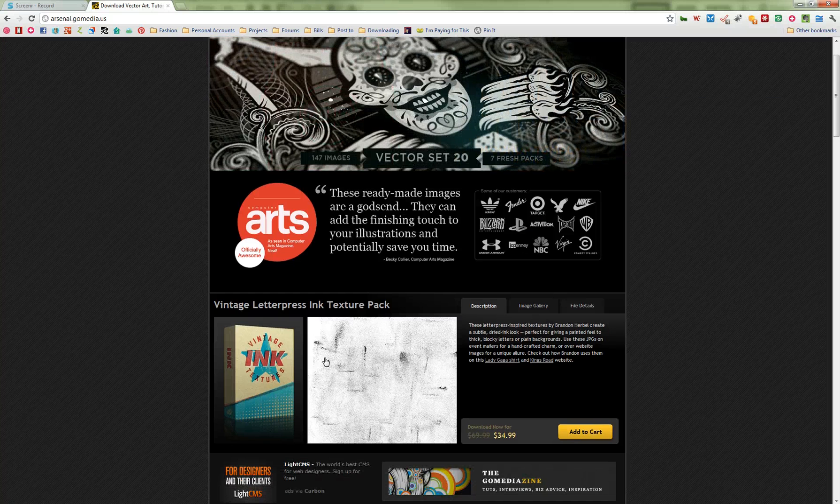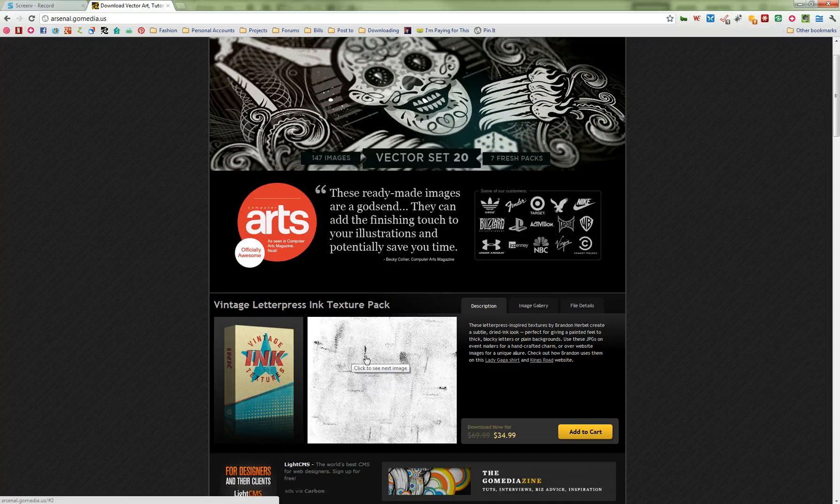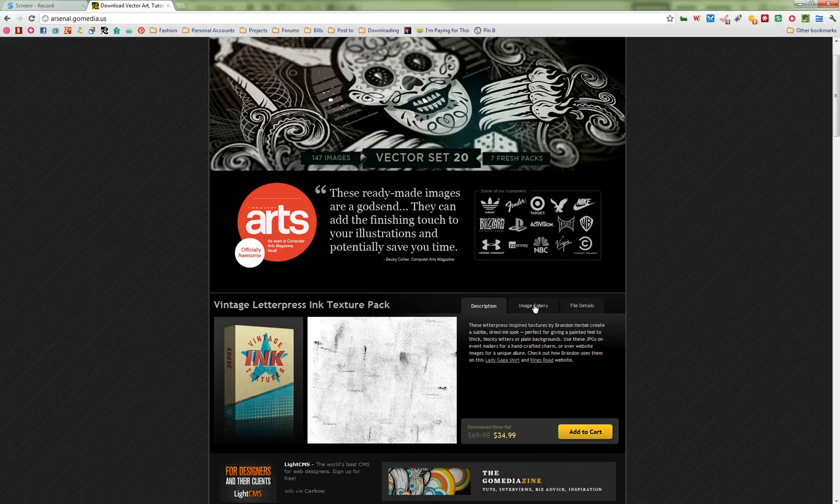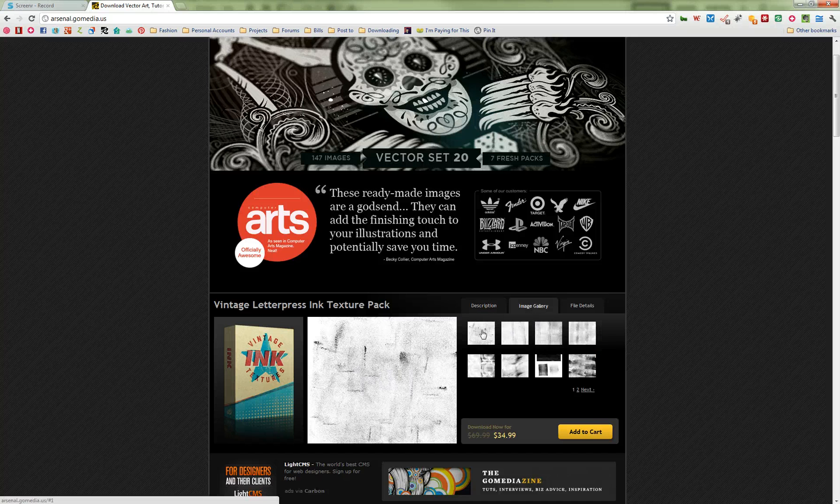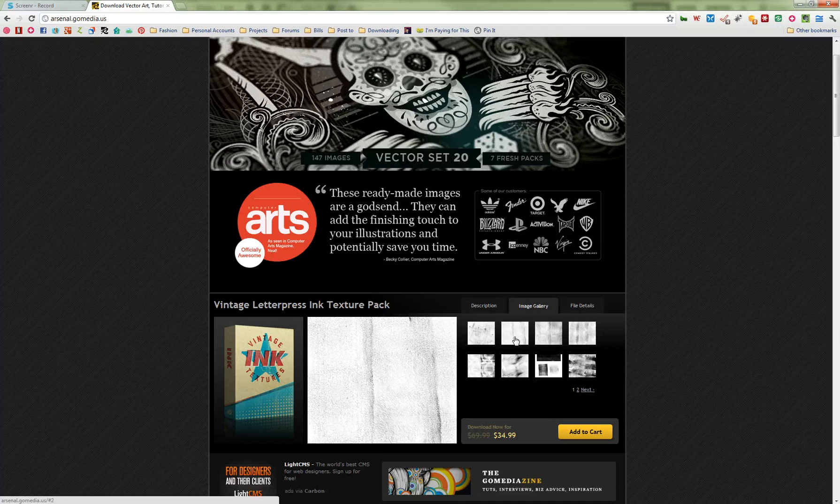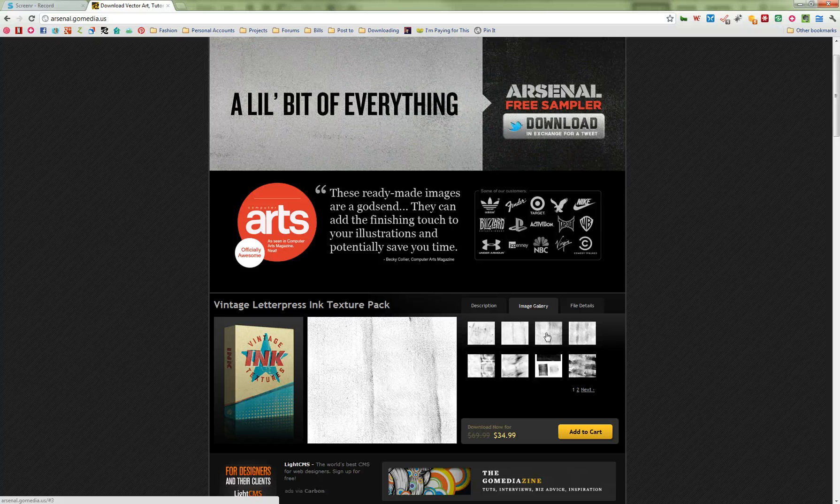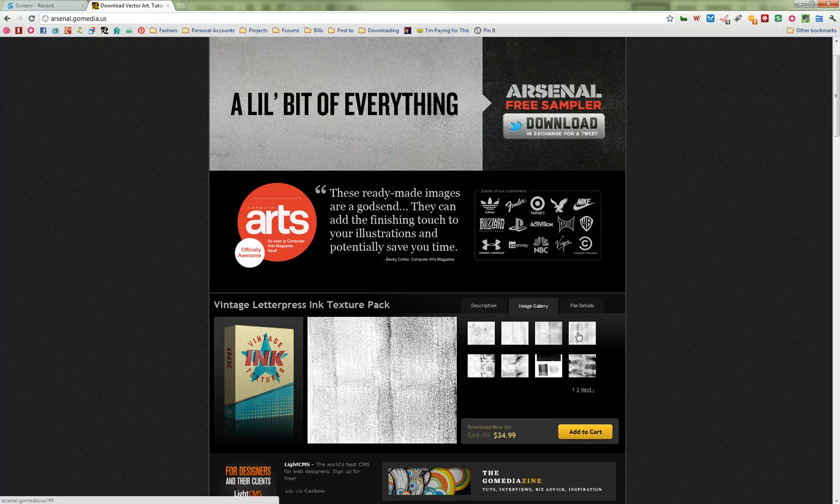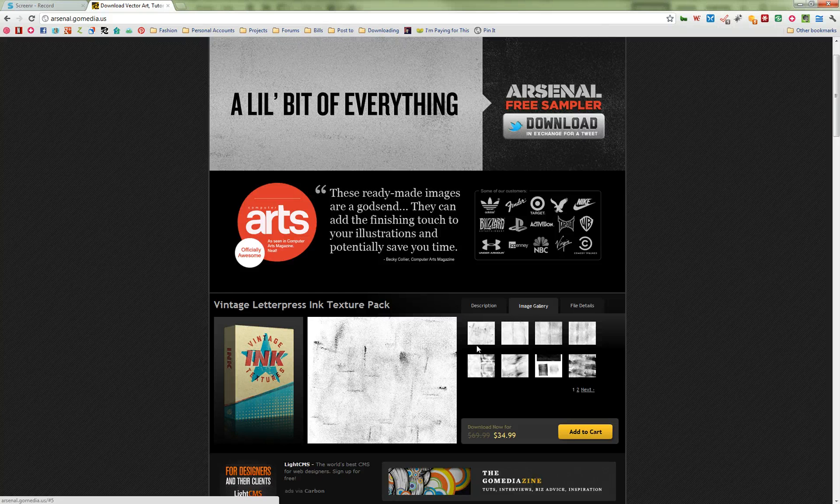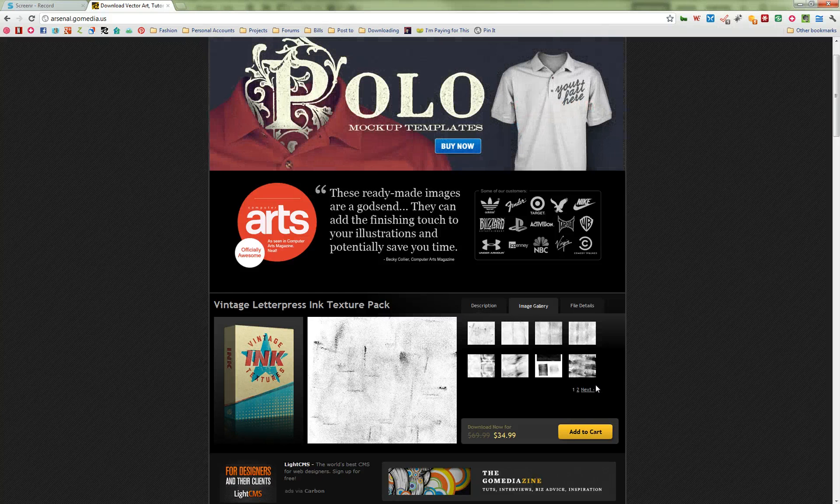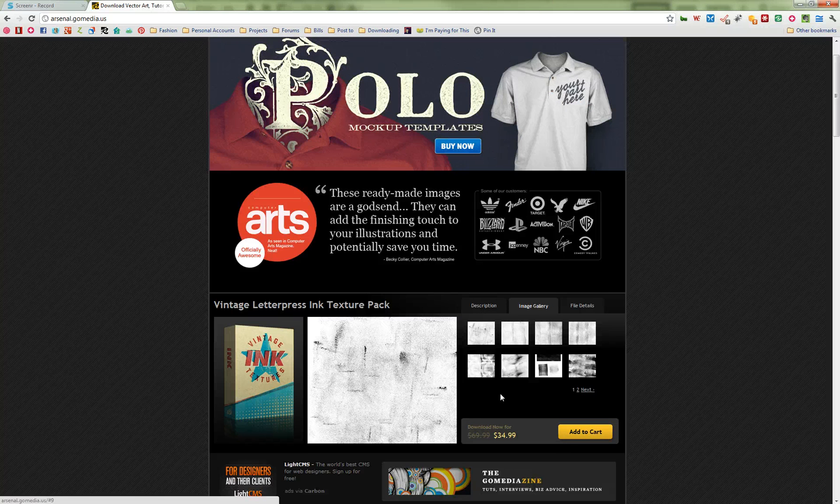These new vintage ink textures are made by a letterpress machine by putting down these really dry ink patterns. And when you put them into your designs, you can get some really cool vintage effects. I'm going to show you how to do that in Photoshop.